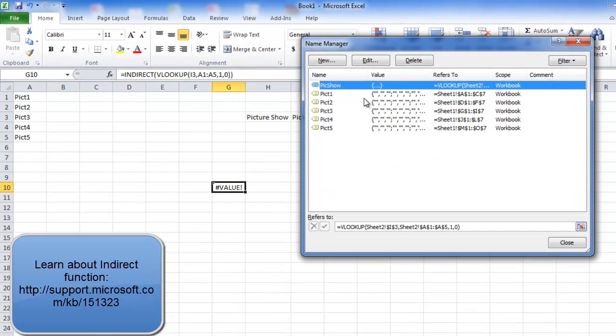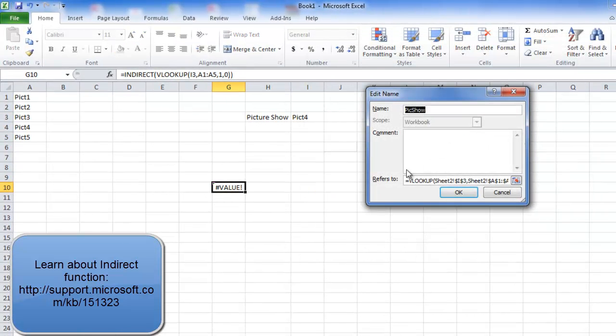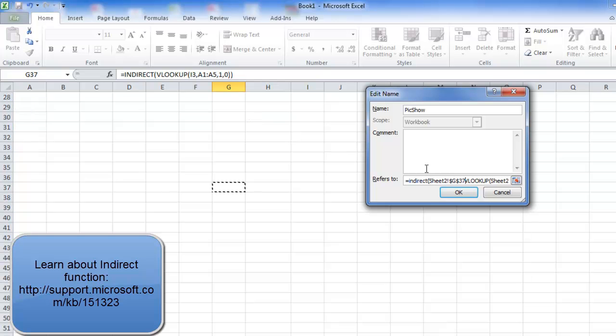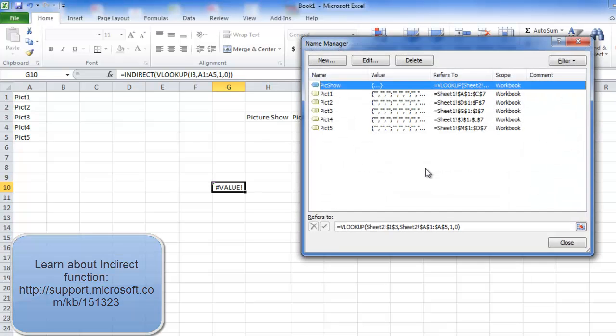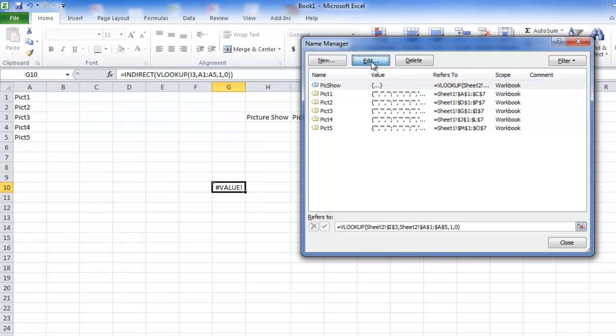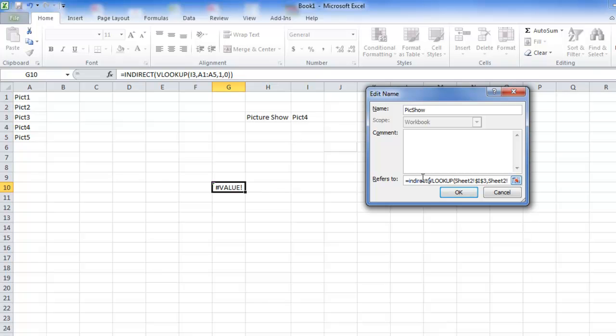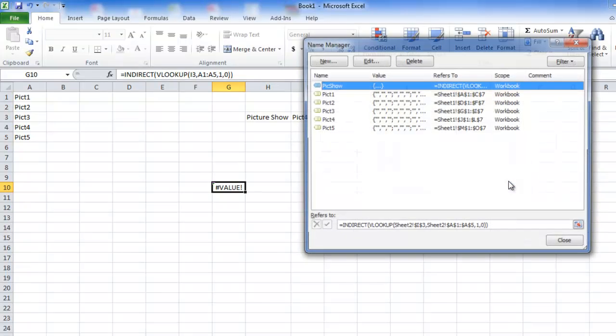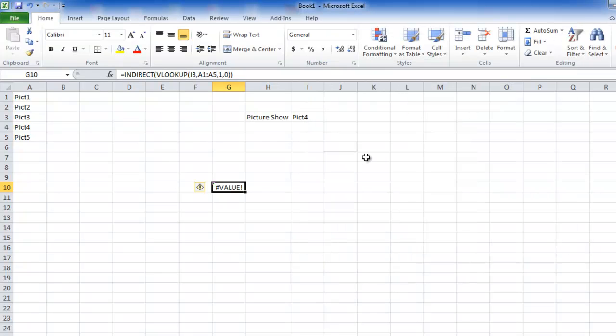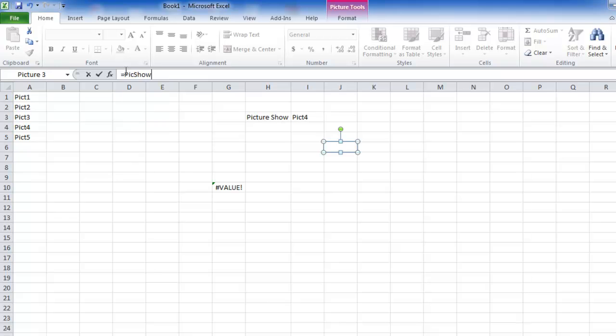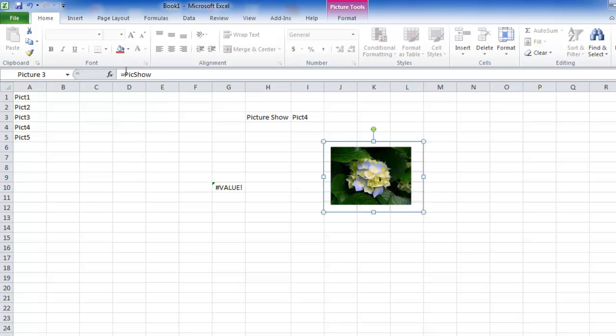So I'll have to wrap up this function under INDIRECT formula. I'll just write an indirect formula and here it gives me the value error. But see, I'll do the same thing here in this name range. I'll go to Edit. I'll write this entire thing in indirect. Sorry, I'm sorry, I'll edit it. I'll write INDIRECT opening bracket, and here I'll go at the end and I'll close the bracket. Enter, close. Now I'll just replace this text with PICSHOW and enter. And there, here is what we have got.